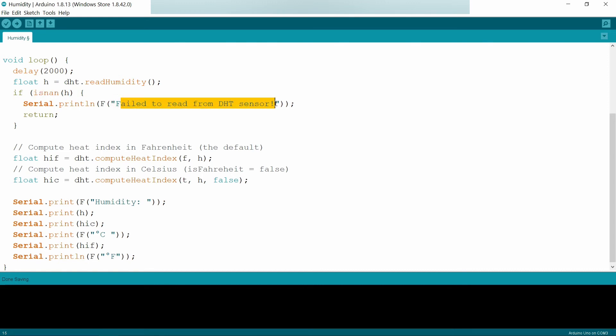We get 'fail to read from DHT sensor' in the serial monitor, and then it returns out of the loop. The loop will be broken.